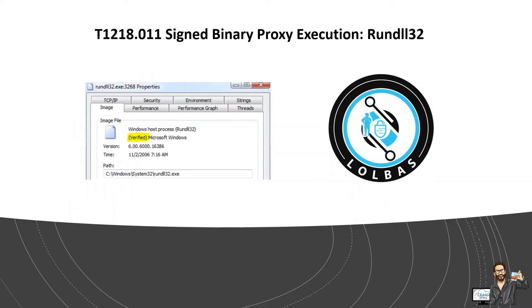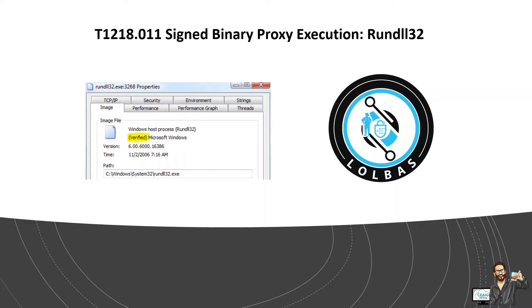So for this video I'll be focusing on a specific technique, which if you mapped it to the MITRE ATT&CK framework would be T1218.011, which is signed binary proxy execution for rundll32.